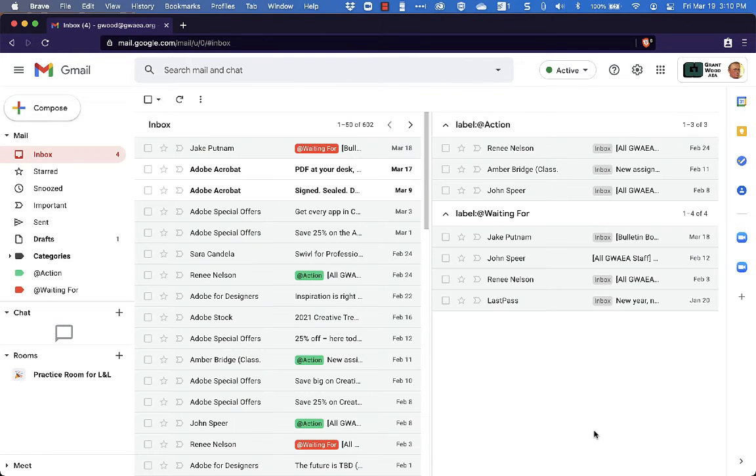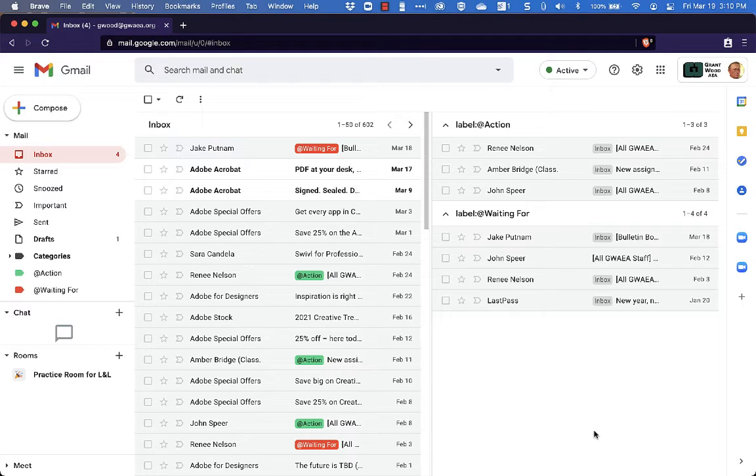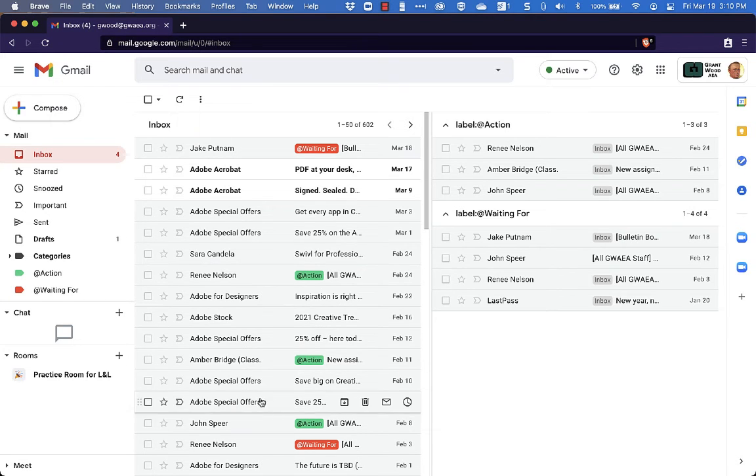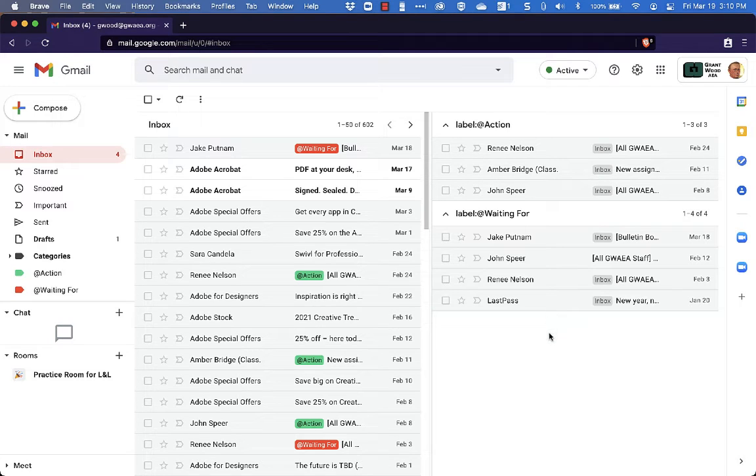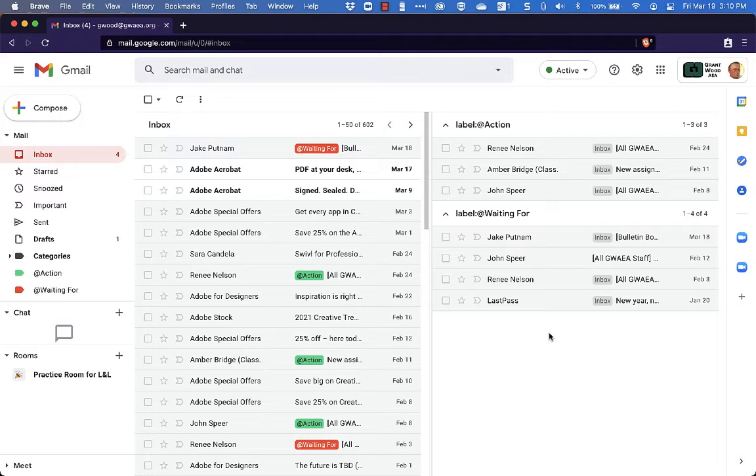So as you can see, we now have kind of a split screen scenario going on here where I have my inbox on the left and all of the emails that have been labeled Action or Waiting For over here on the right. Now you'll see there on the left that there are emails labeled that also appear on the right. That's because they are also in the inbox.